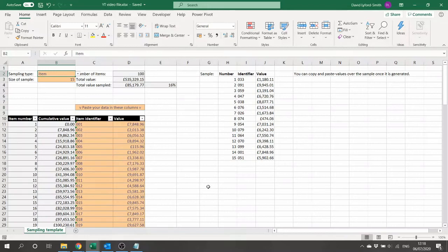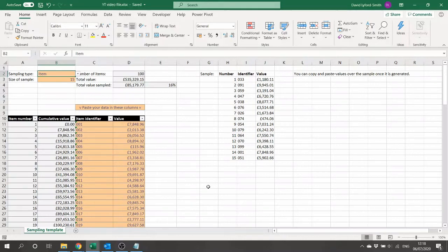Hello and welcome to this ICAEW Excel community video, in which we're going to be examining how to perform sampling using the new Microsoft 365 dynamic arrays. My name is David Leifert-Smith and I'm a technical manager at ICAEW. In this video I'm going to be showing you how the new dynamic arrays feature can be used to do some really powerful calculations and automation of common tasks.